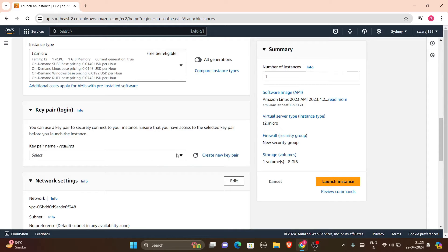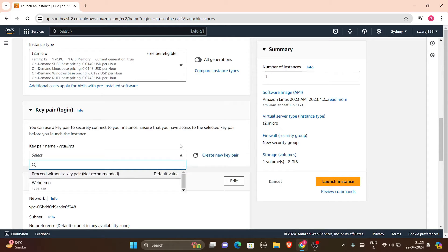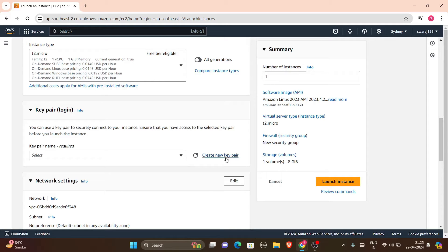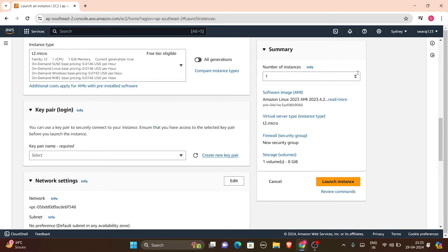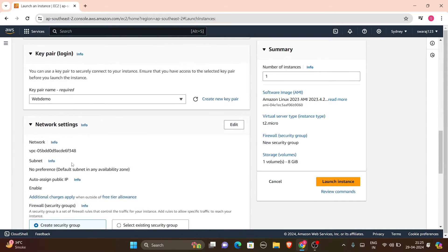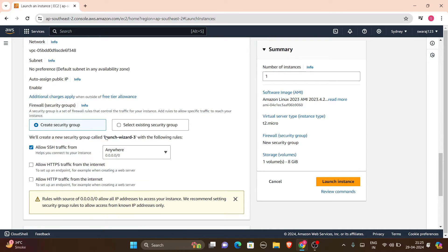Next is key pair. If you have already created a key pair you can select that, or you can make a new key pair. To create one, enter a meaningful name, keep the type as RSA, select .pem, and click create key pair — it will be downloaded to your downloads folder. I have already made a key pair called 'webdebo', so I'll select that.